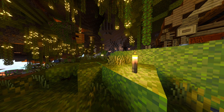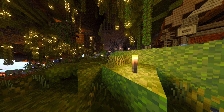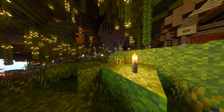Yo guys, welcome back to a brand new tutorial video here for you today. Today I'm going to be showing you guys how to download these beautiful shaders to use on your Minecraft Bedrock realms and single player worlds.